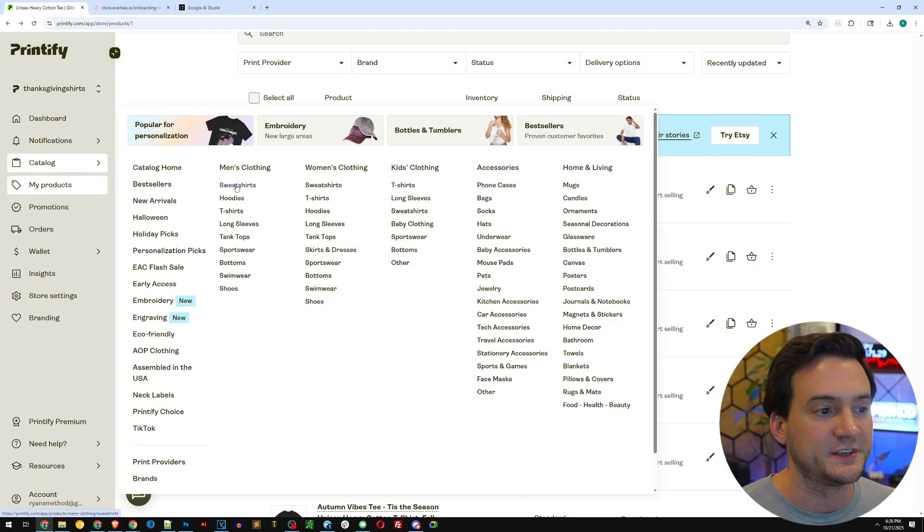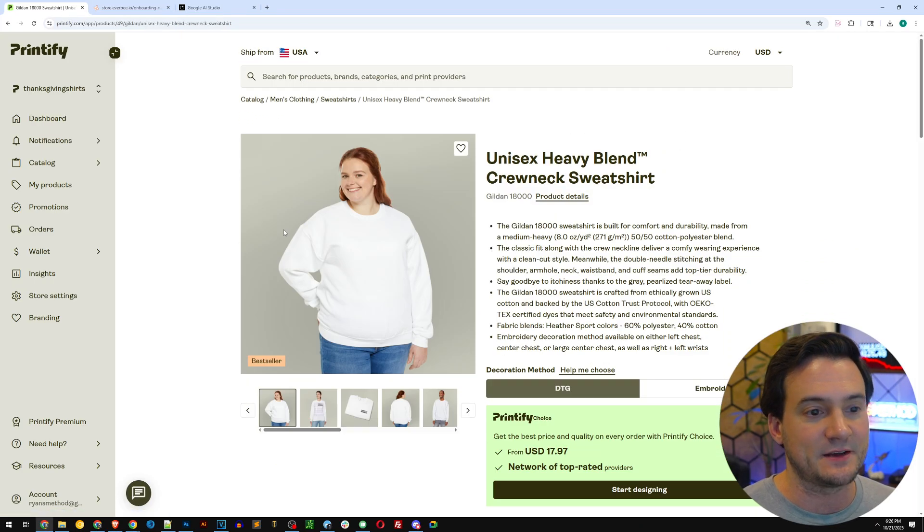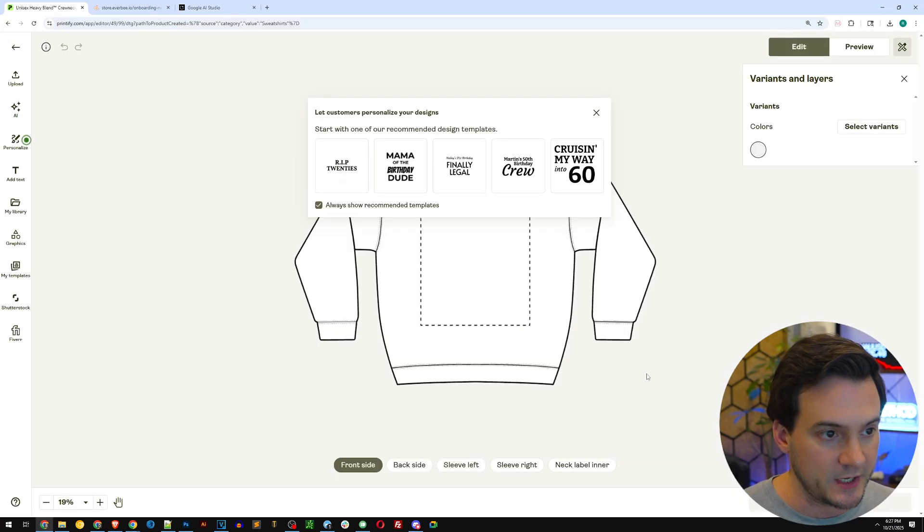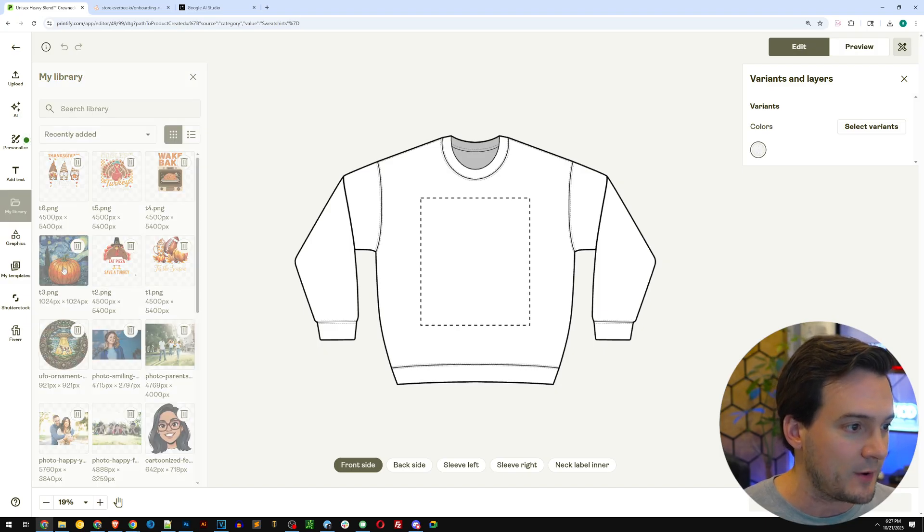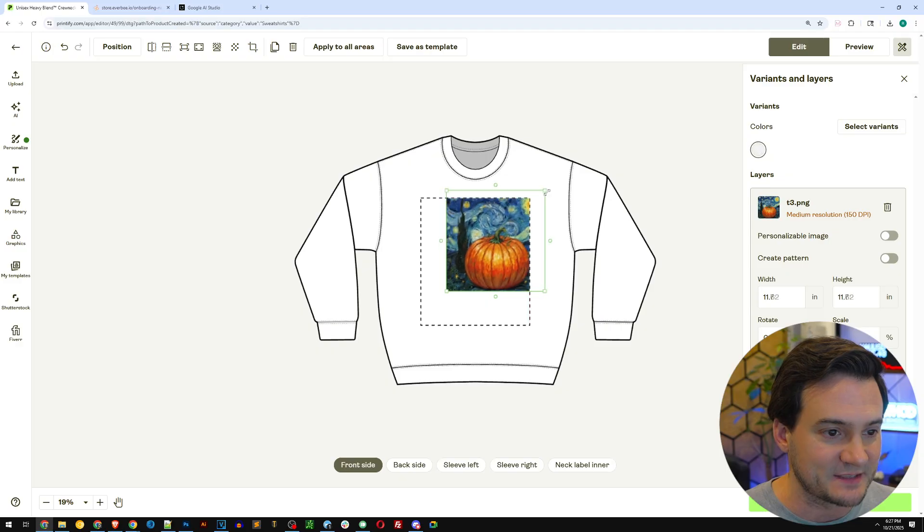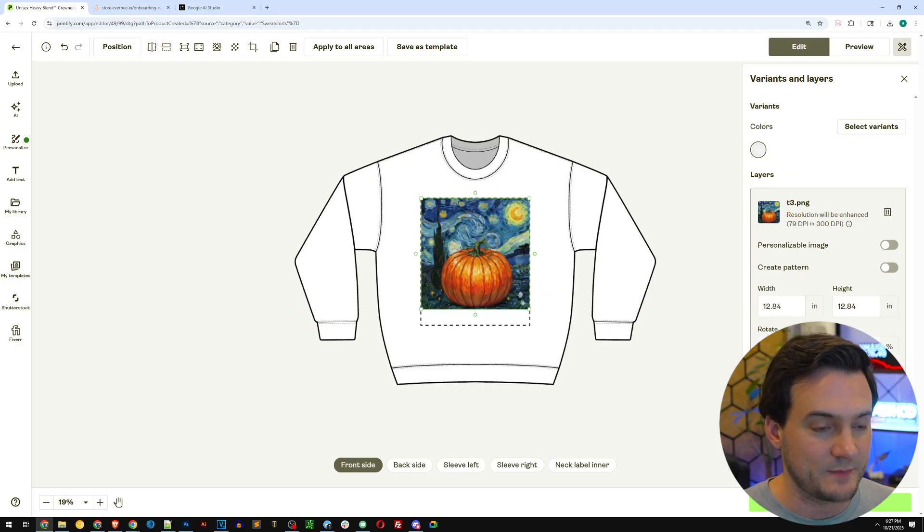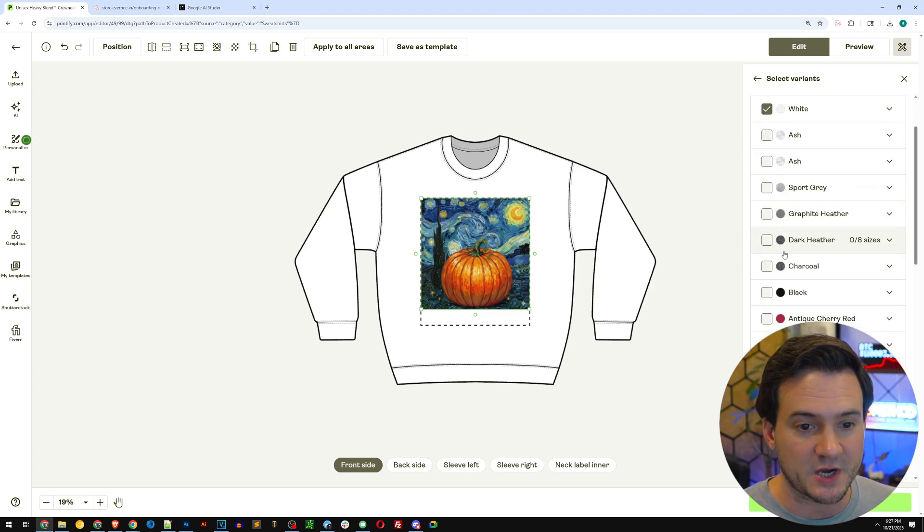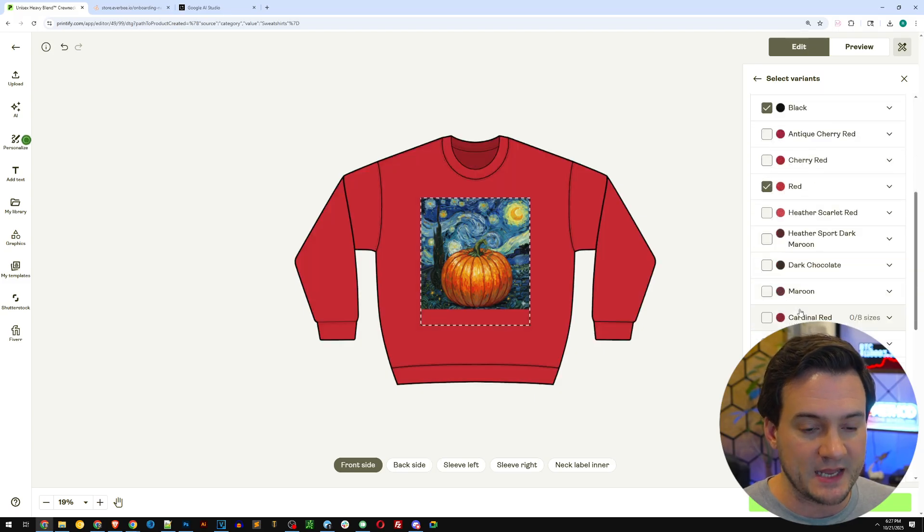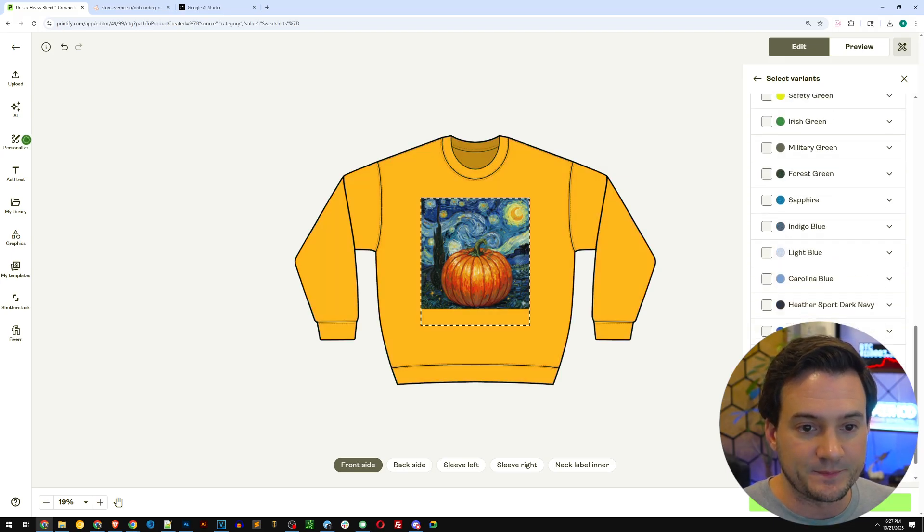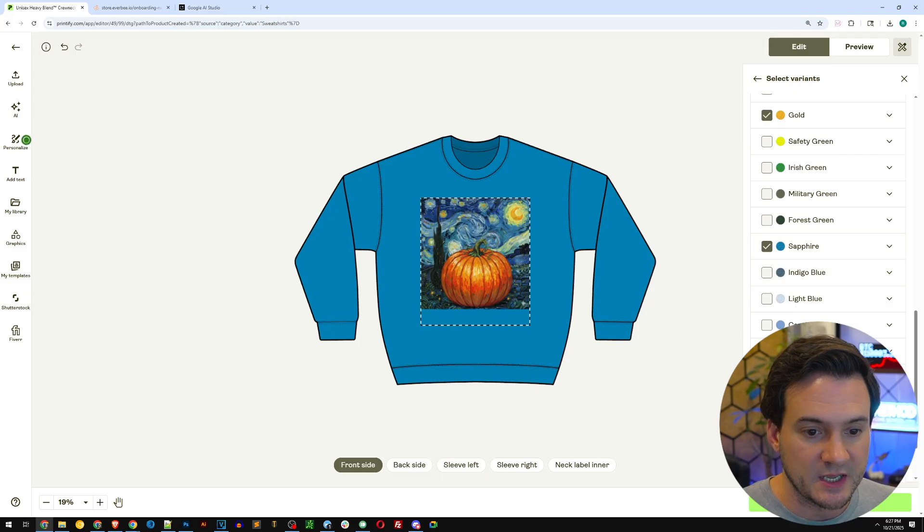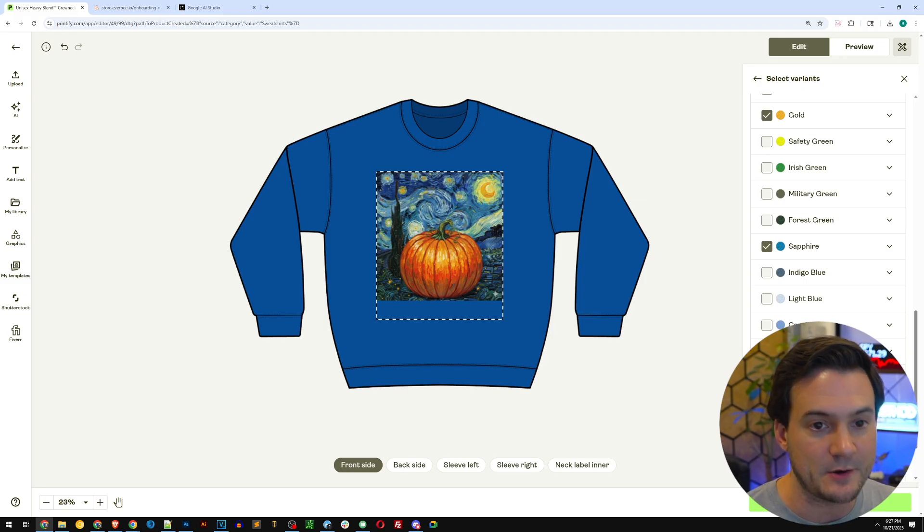Let me walk you through creating a product. I'm going to click catalog and then I already created all the t-shirts, so I'm going to click sweatshirt and then I'm going to use the Gildan 18000, very popular tried and true sweatshirt. Now what I'm going to do is go to my library and just add a design. How about we add this awesome starry night inspired pumpkin design, right there. Make it really large in the middle. Then on the right hand side I can hit select variants and I can offer multiple colors.